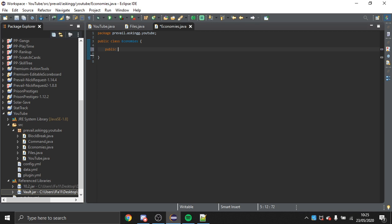The first thing you're going to want to do is declare a public Economy variable — this is the Vault Economy. For this example I'm going to make a Vault money variable and a custom currency called tokens, so I'll initialize money to null.